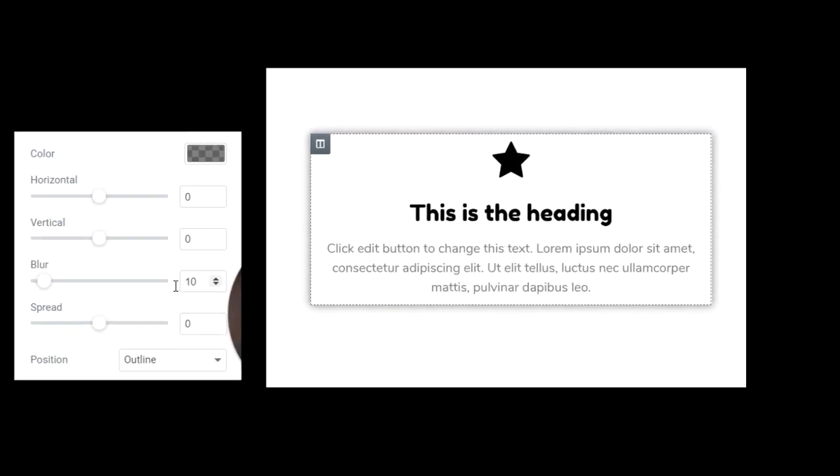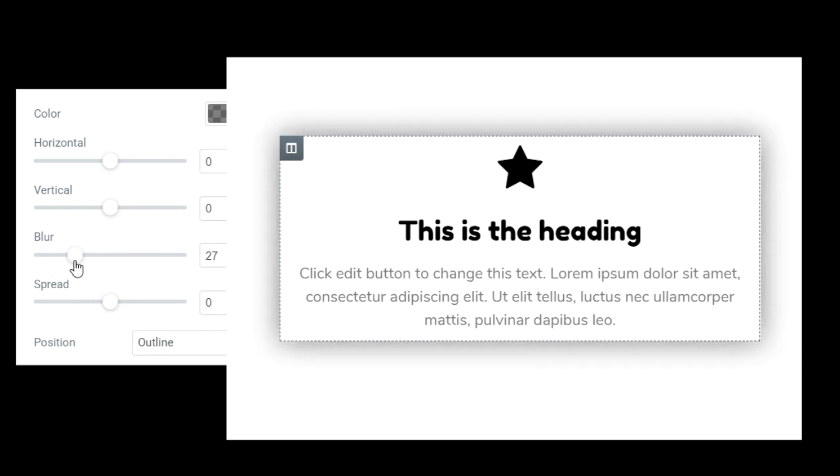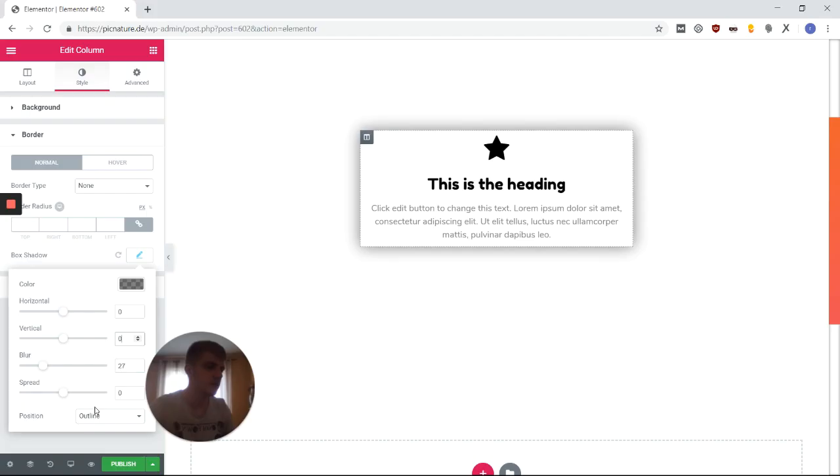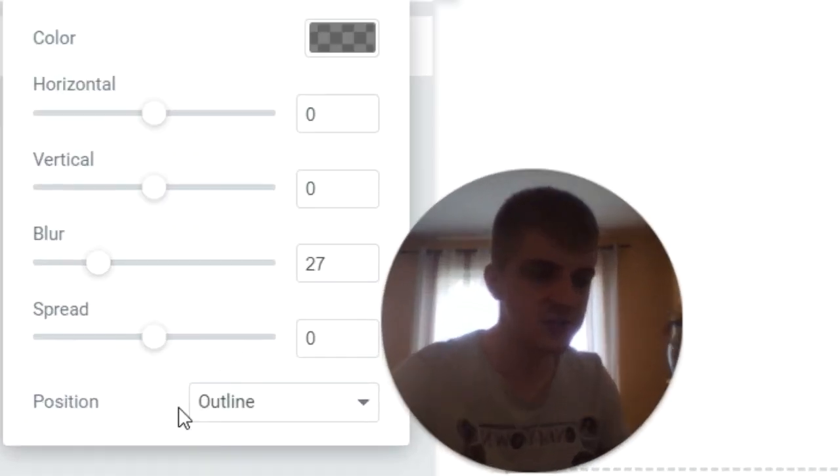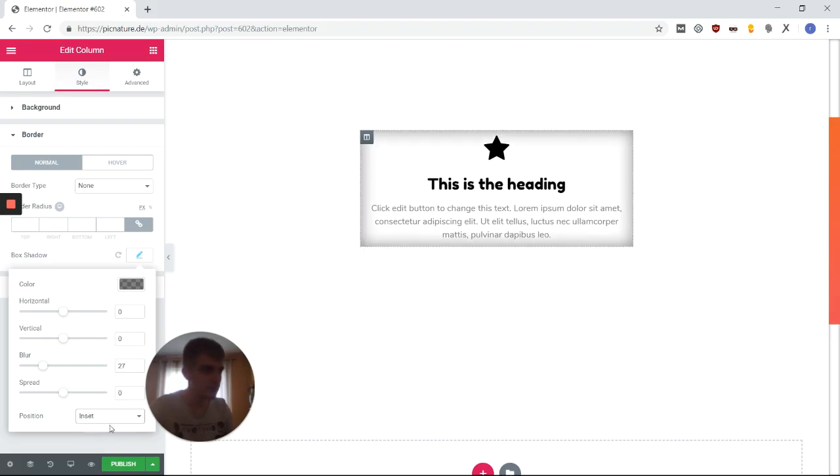And we even have the option to adjust this to our needs. You can set an offset, you can set a horizontal offset. Also, by the way, you have this position attribute, which basically says, do I want to cast my shadow outwards or inwards.